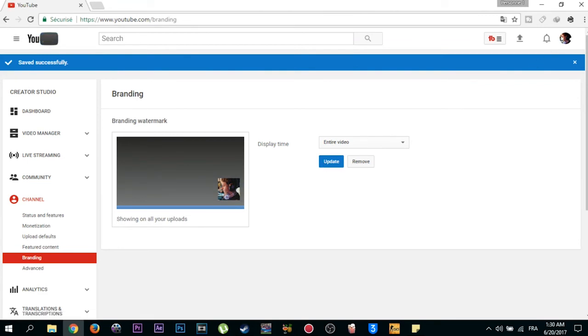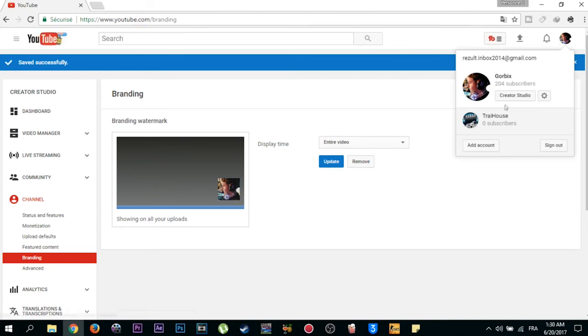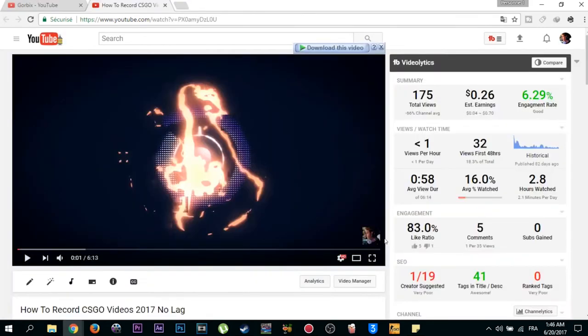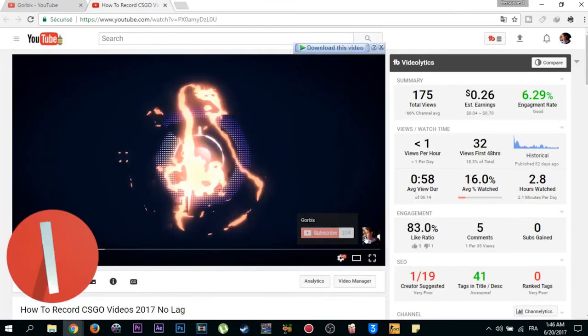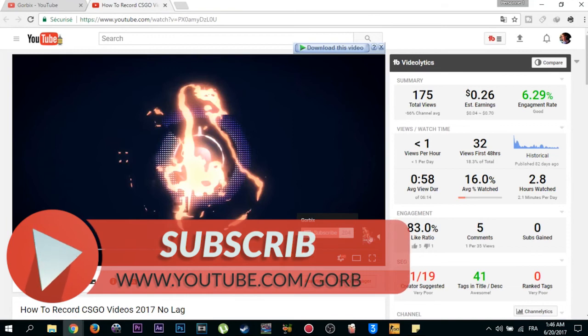After that, go to check your videos. So as you see my friend, the subscribe button has appeared in my YouTube video and everything is working okay.